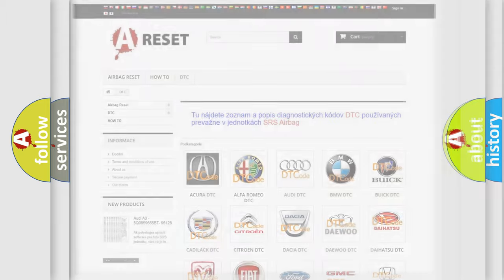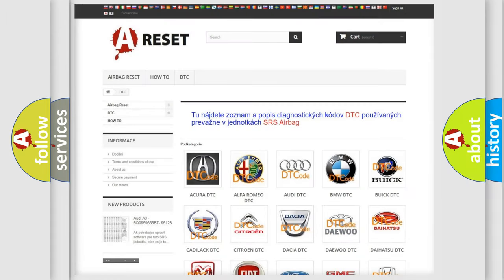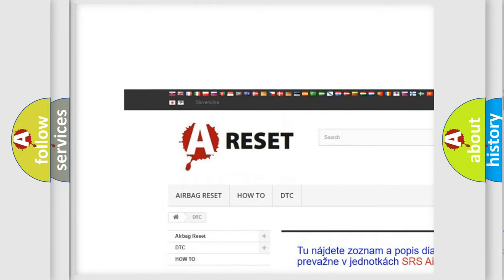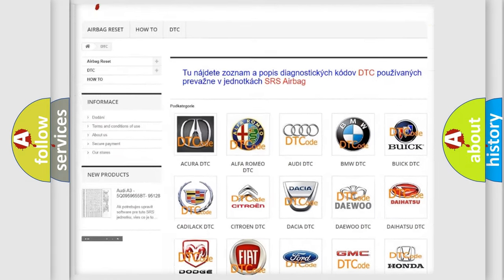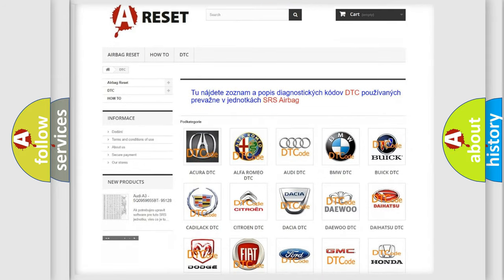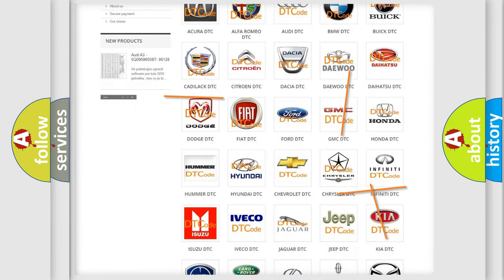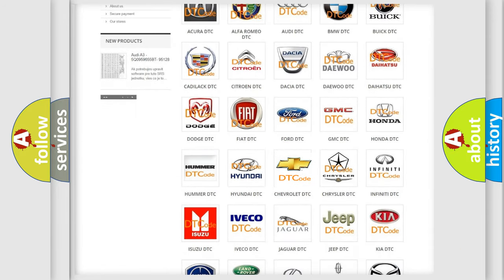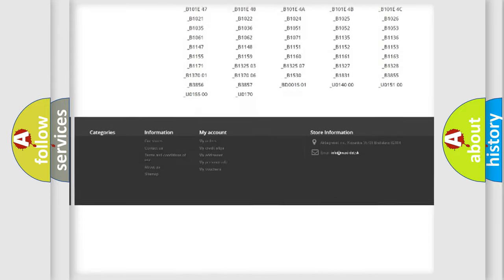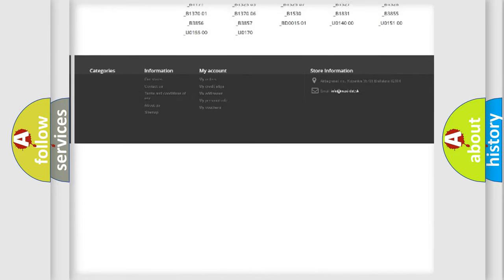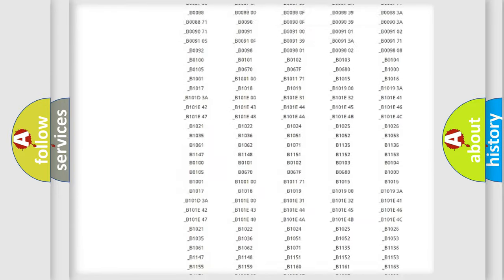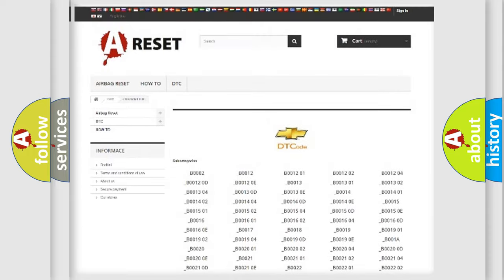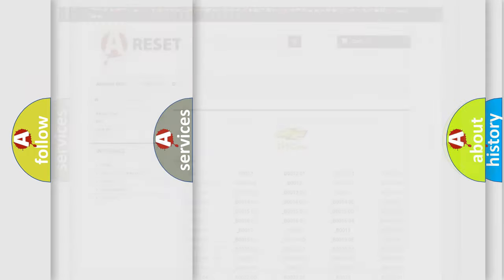Our website airbagreset.sk produces useful videos for you. You do not have to go through the OBD2 protocol anymore to know how to troubleshoot any car breakdown. You will find all the diagnostic codes that can be diagnosed in Chevrolet vehicles, and also many other useful things.